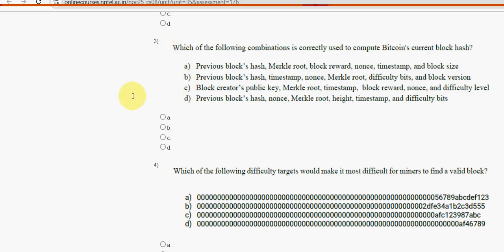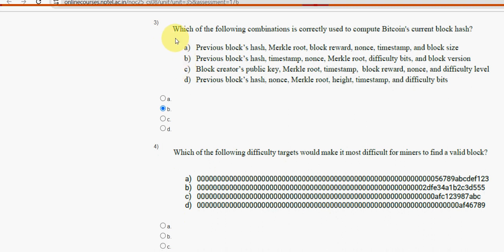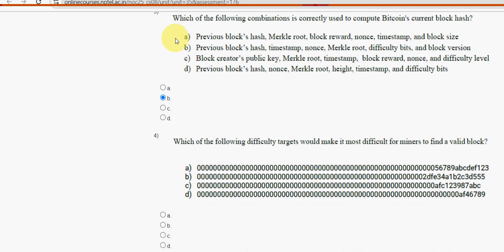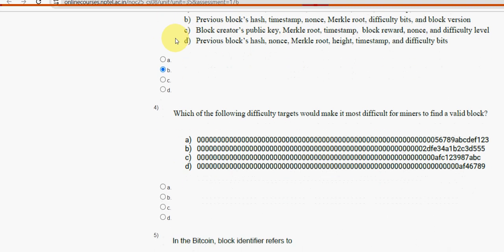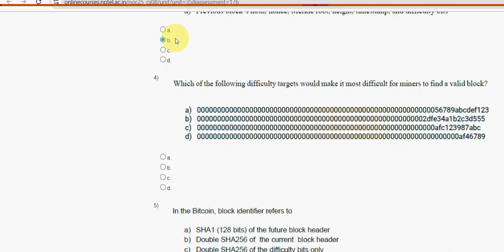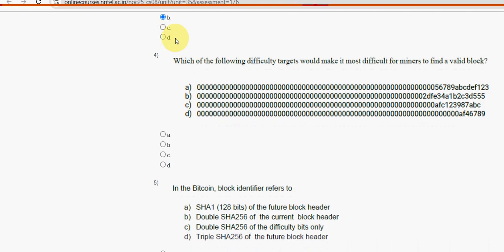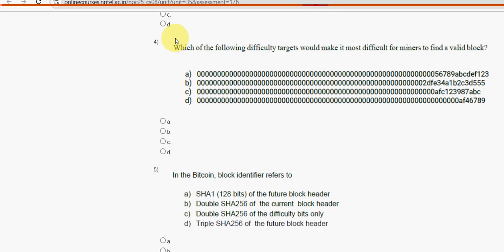If I find any solution change that comes to my notice, I will definitely update that in the comment section. So before final submission, once again check the comment section for any updates. You can also suggest your solution in the comment section if you feel any change needs to be made.